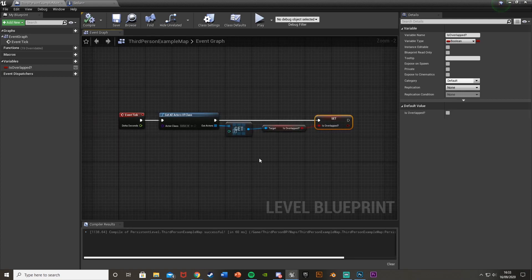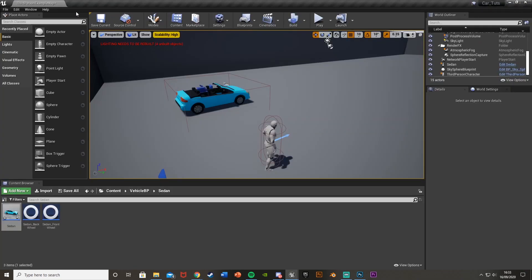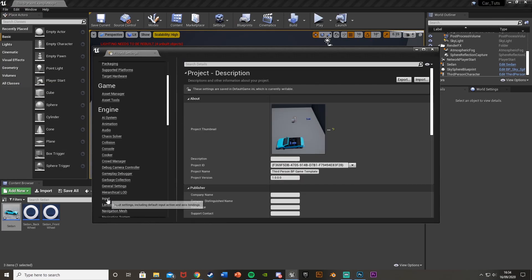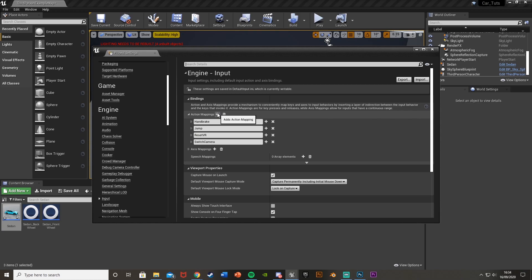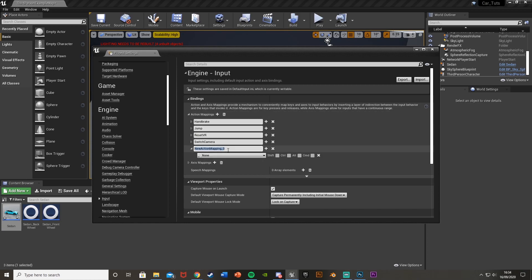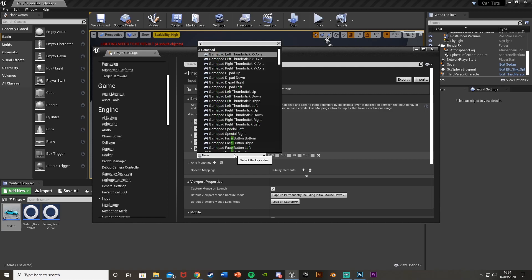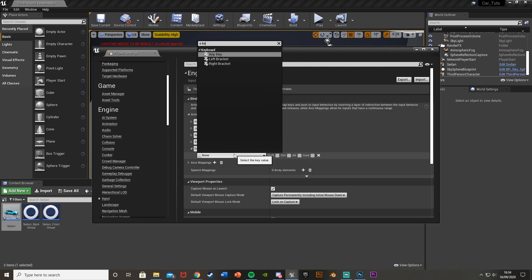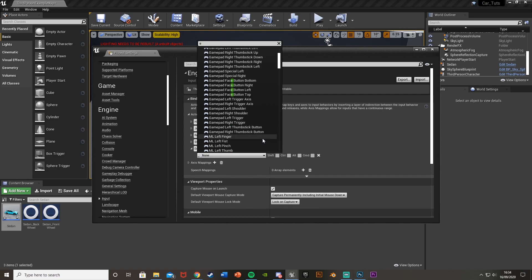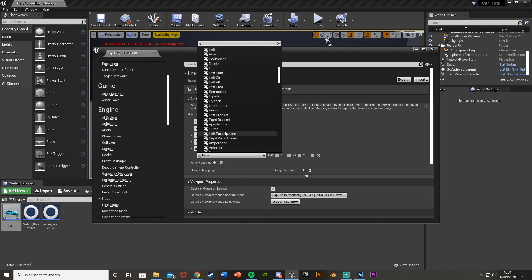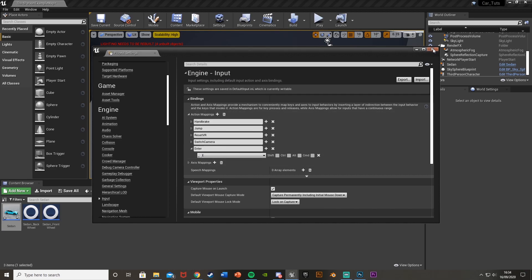Now we need an action mapping. Minimize and go to Edit, Project Settings, then Input. Create a new action mapping by hitting Plus - I'm going to call this one 'Enter', you can call it whatever you want, like 'Interact'. I'm going to set this to the E key. It doesn't matter too much what it's named, it's just for you to identify it.